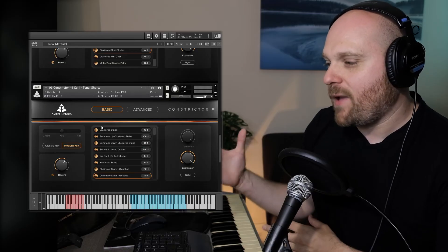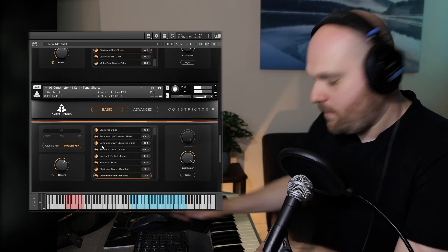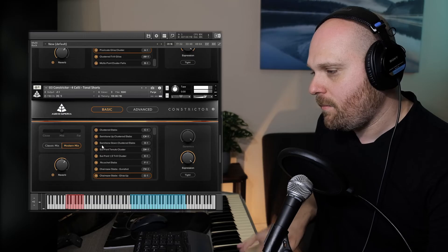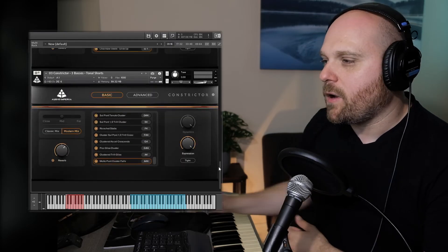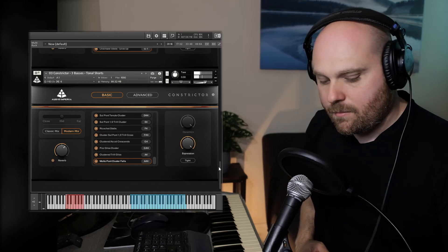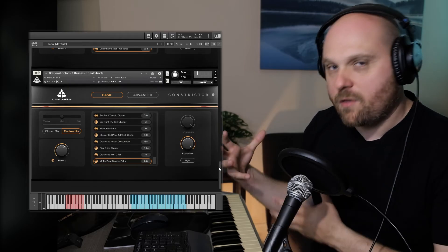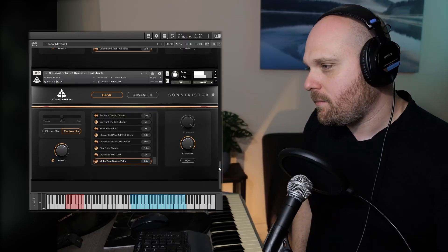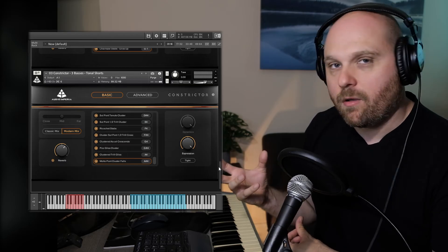These are the chainsaw stabs — we have a few different articulations here including the gliss ups, which give an incredibly aggressive gliss on the celli with a really interesting texture. Finally in the tonal shorts, the molto pont cluster falls on the basses: a cluster where players slide their fingers down the fingerboard, creating an interesting pitch descent. Just so many interesting sounds you wouldn't get from a standard orchestral library.